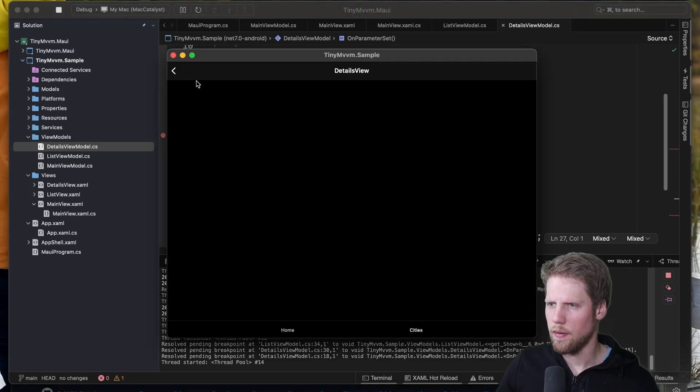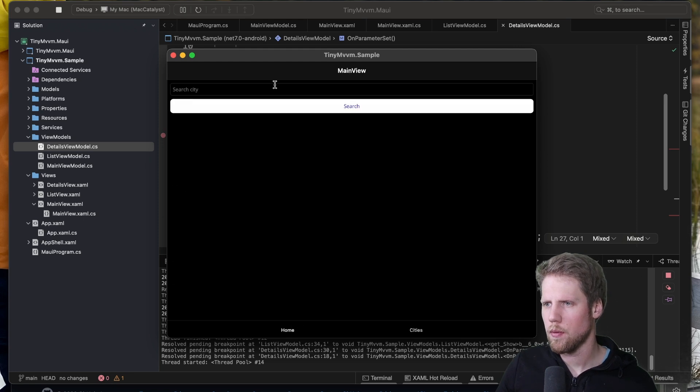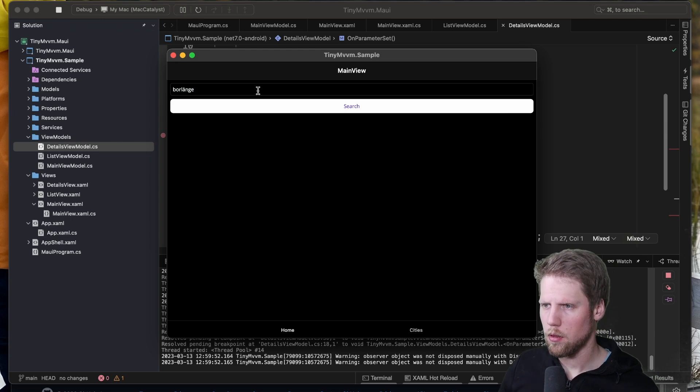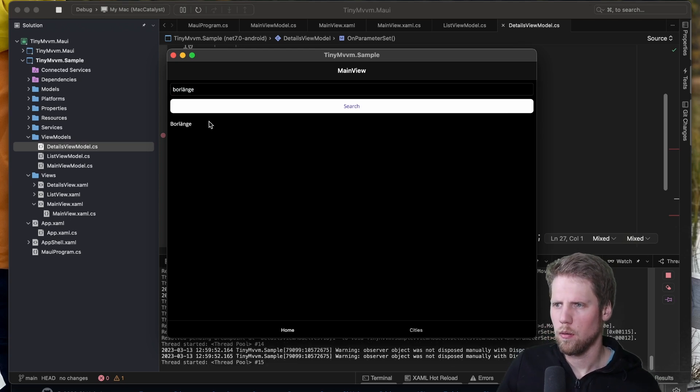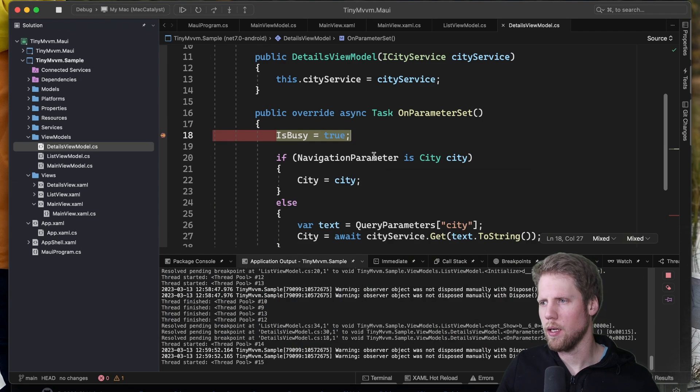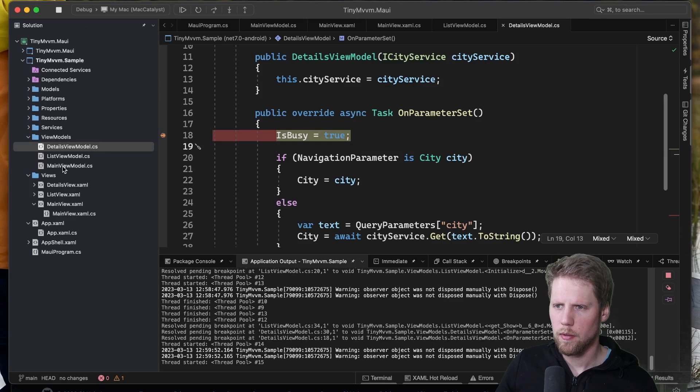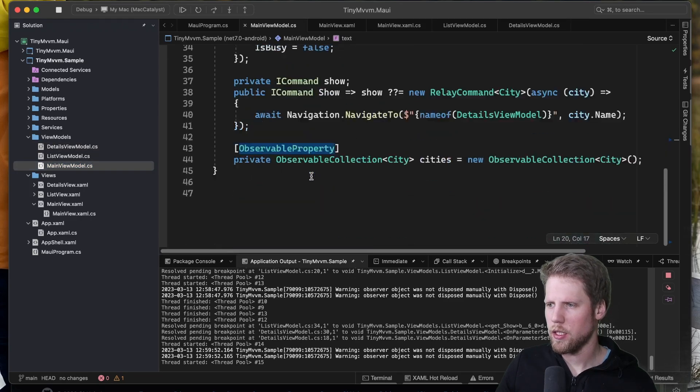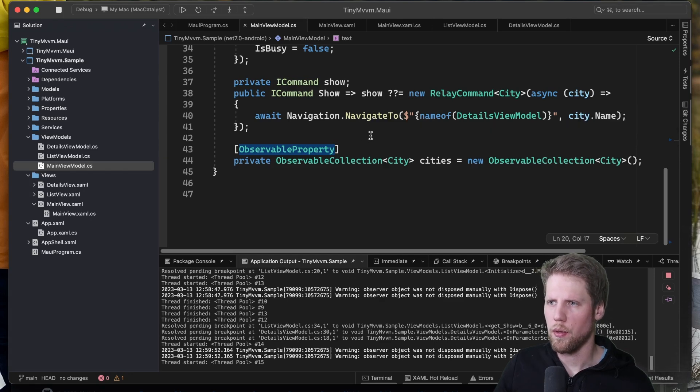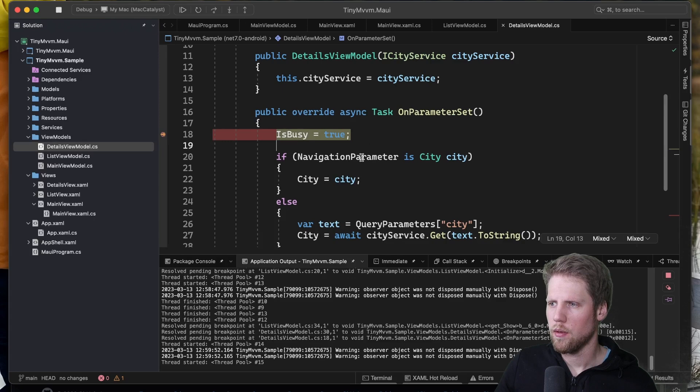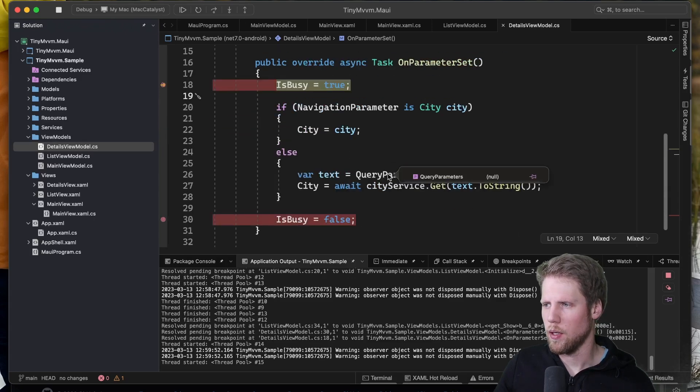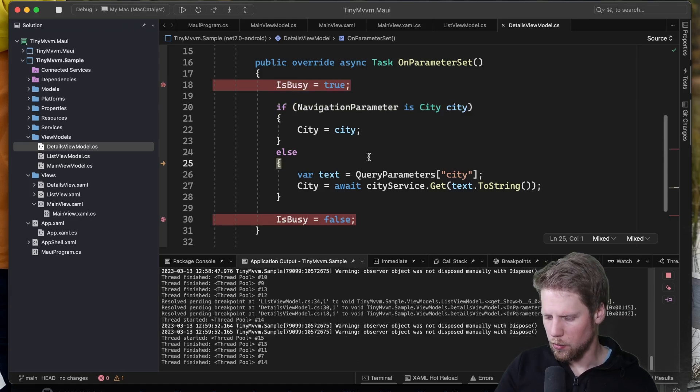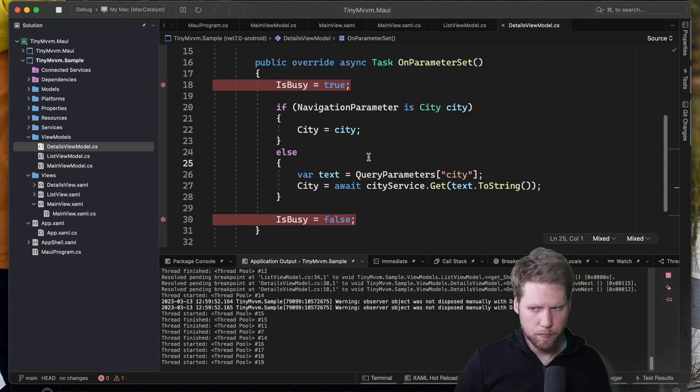So if we go to home we can search for Borlänge for example my hometown. And we can do some navigation here. And here we can see here I use the navigation parameter instead. You can take a look see how I did that. Just passing at the second argument to this NavigateTo method. So if we go back here navigation parameter is set but we have no query parameters. That one is null. So that is how we can use navigation with TinyMVVM.